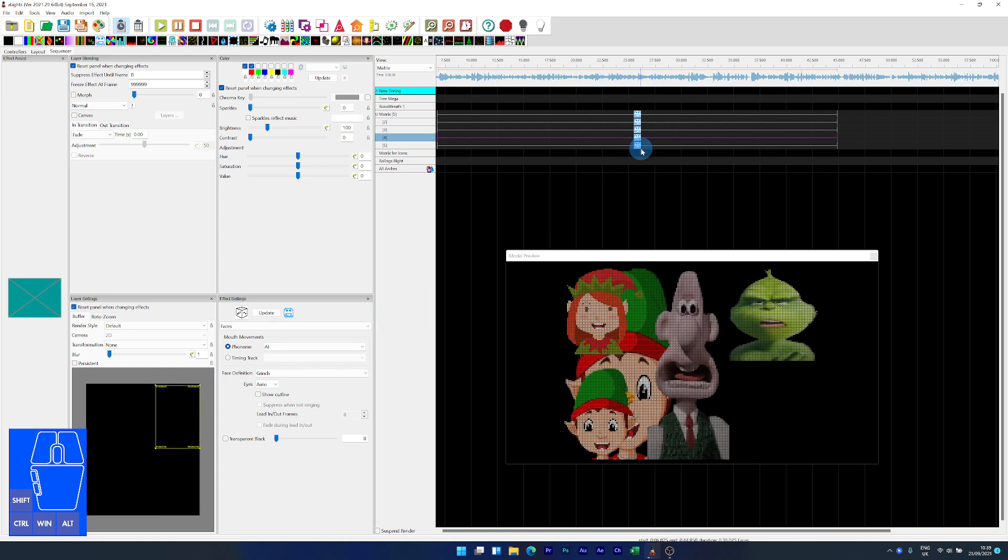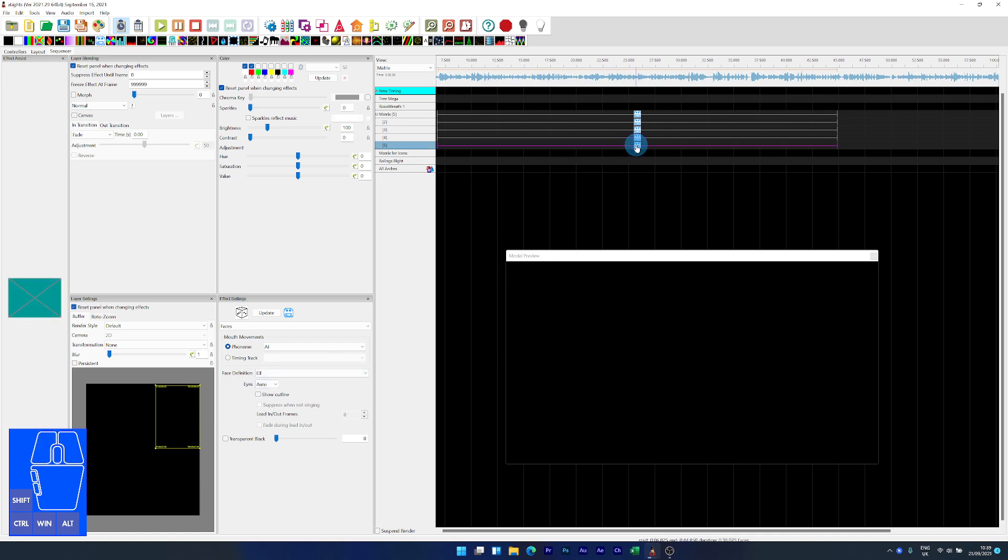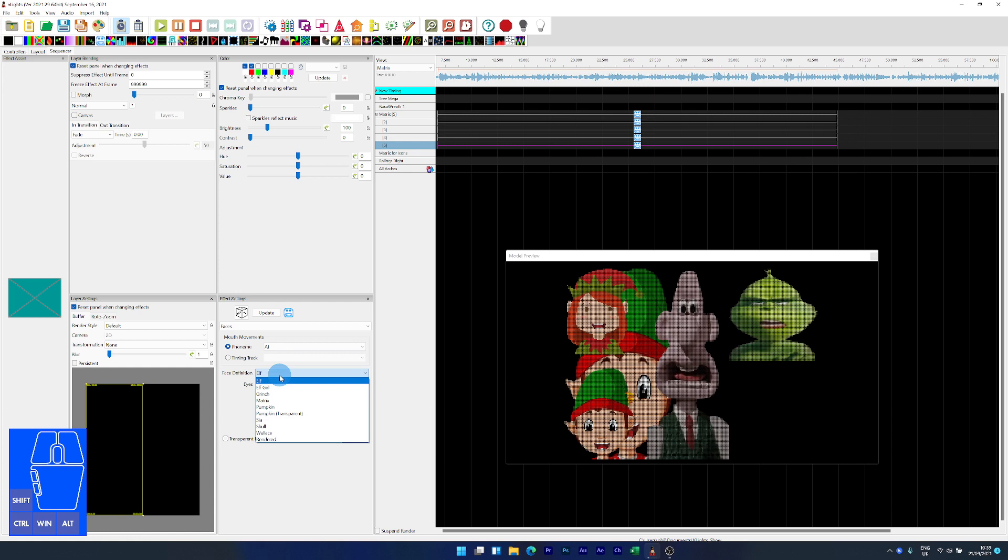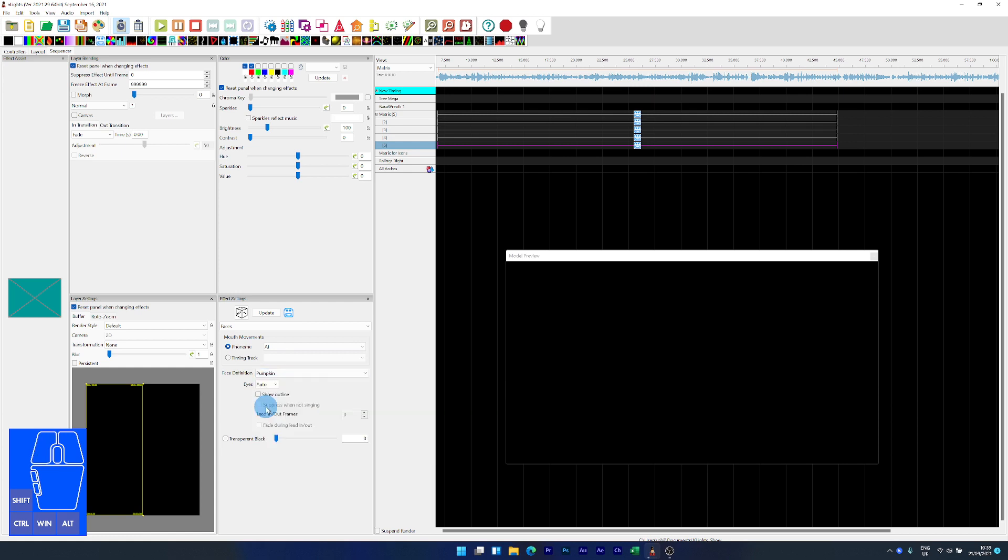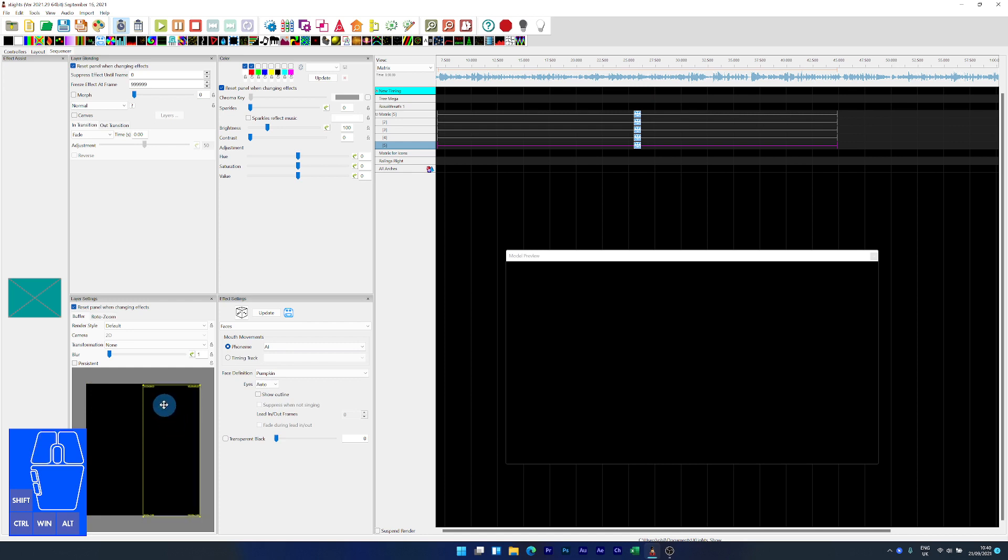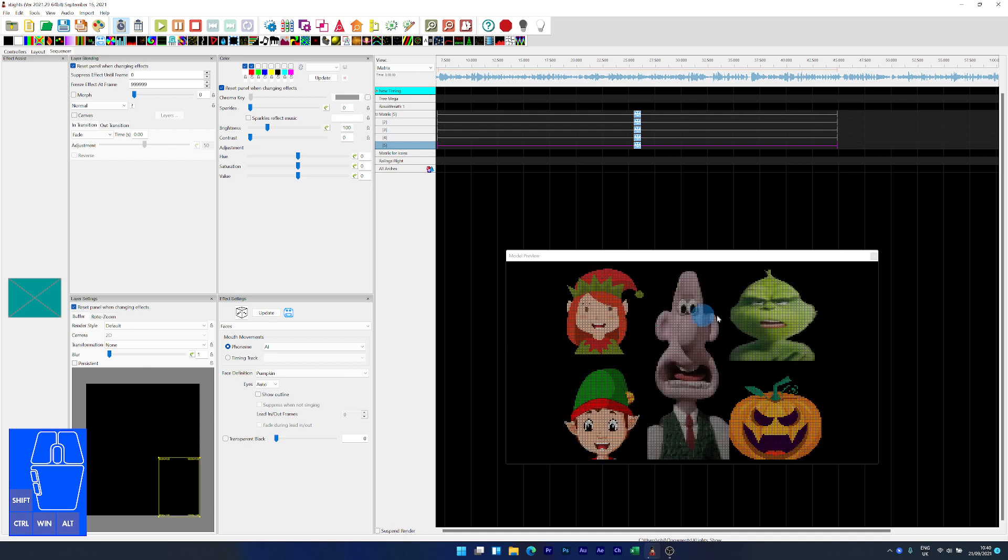And then the final one, let's change this to my pumpkin face. And again, I'm going to now move it right to the bottom corner. And there we go.